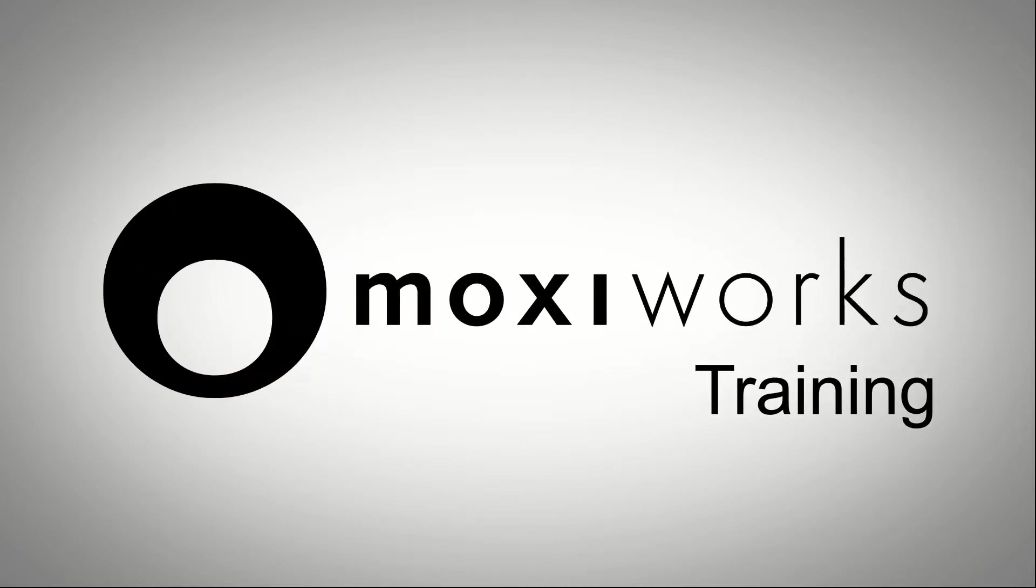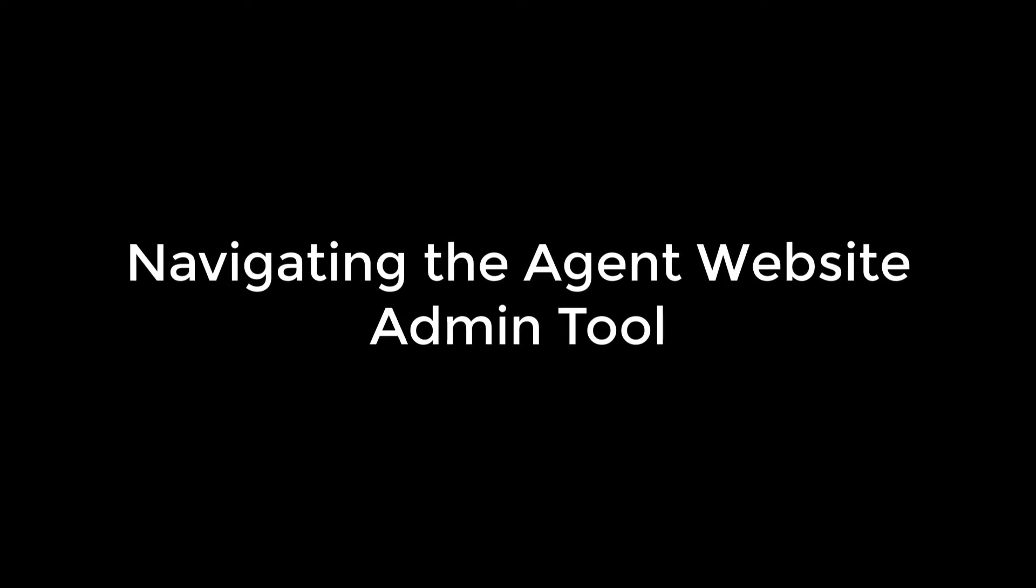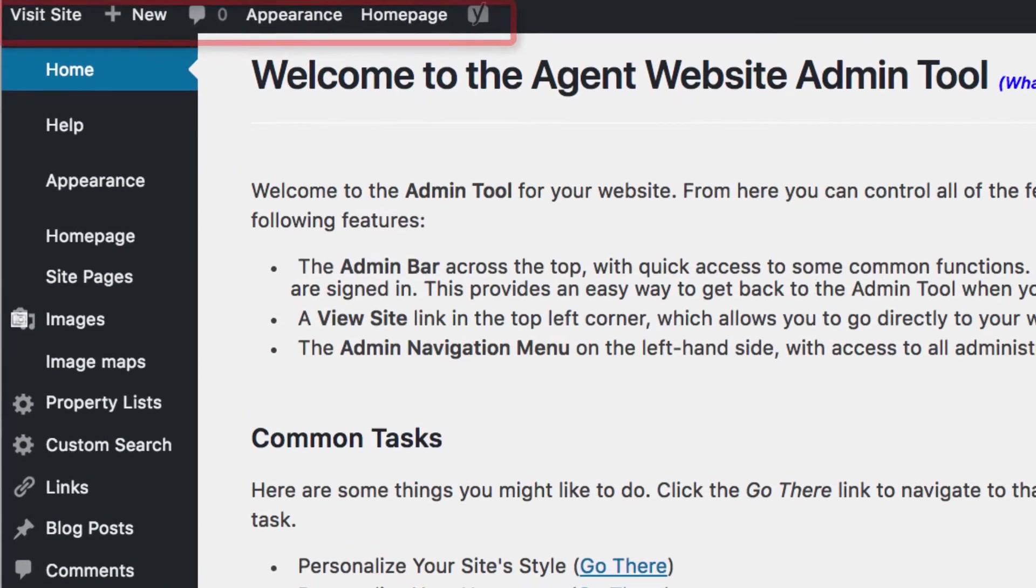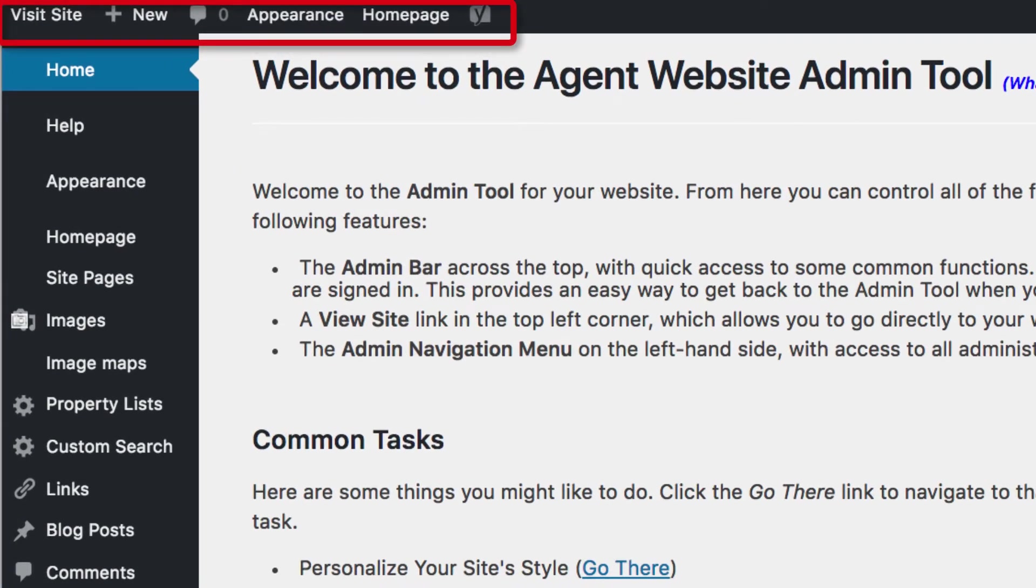Navigating the Agent Website Admin Tool. This is your Agent Website Admin Tool. Here is where you control all of the aspects of your agent website. On the top, you have your Agent Website Admin Bar.